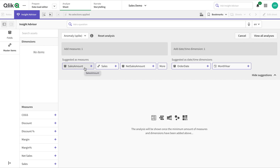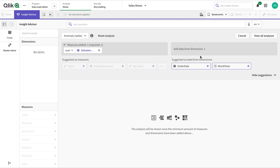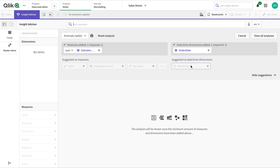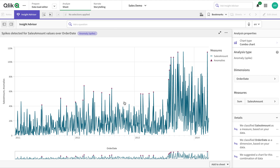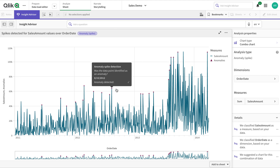There are two types in anomaly analysis: one is spike and one is trend. I am selecting sales amount and looking at it over an order date. Insight Advisor says that 22 spikes are detected. The largest one is 113 sudden change, and the lowest one is on a particular date. Going into the details, we can see all of these are spikes.